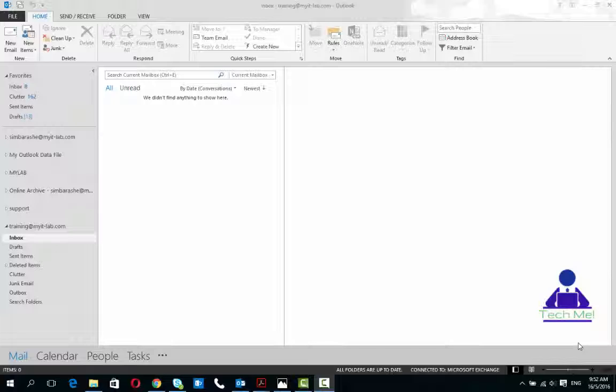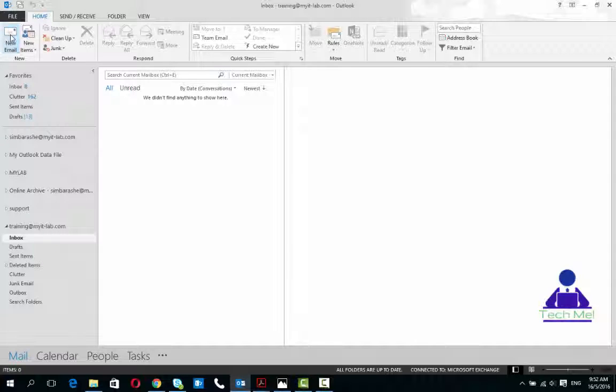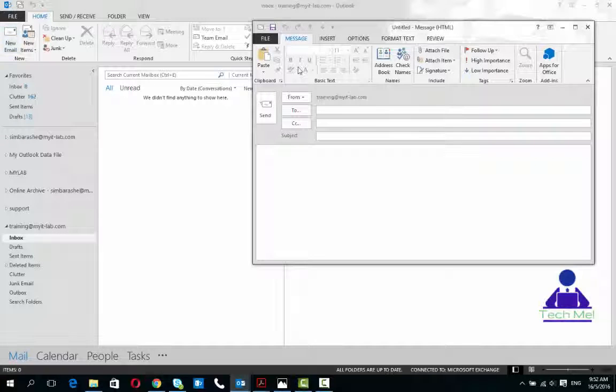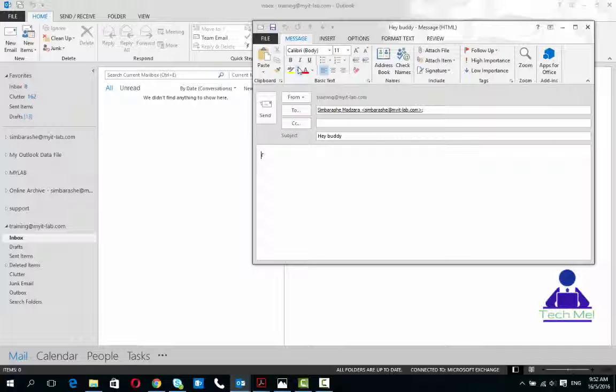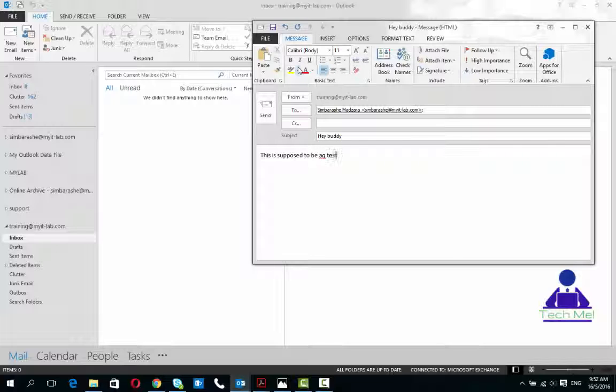I'm just going to send a test email to somebody at my IT lab dot com and I will say 'Hey buddy.' This is supposed to be a test email.